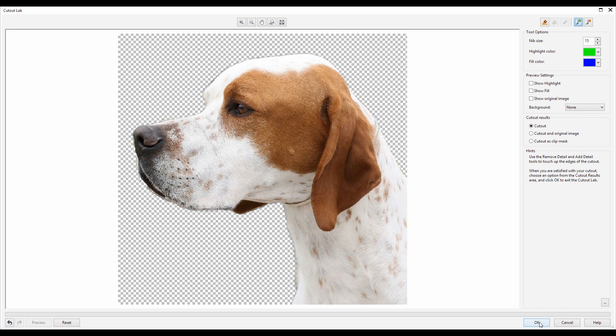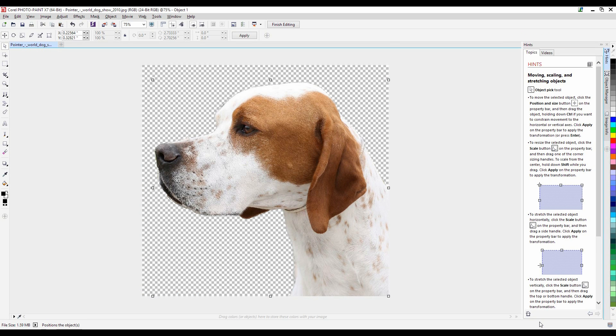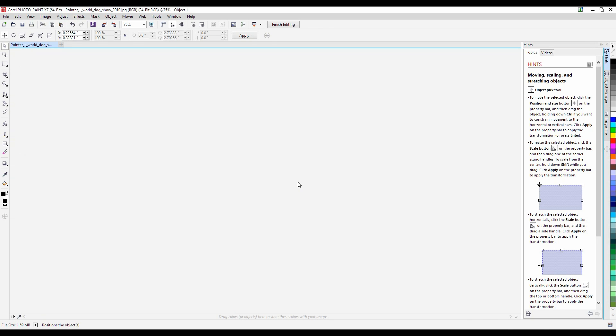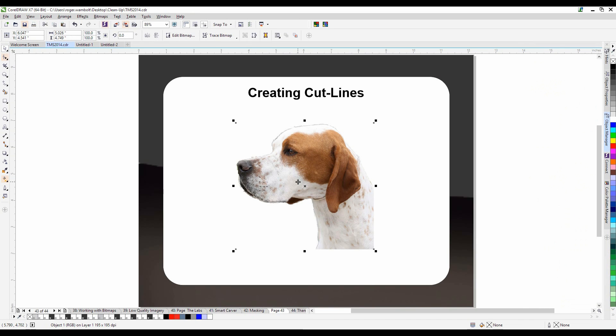Once I'm happy with this I'm simply going to click OK. It's going to return me back to photo paint. I'll close photo paint down and answer yes to saving the image. This puts me back into CorelDRAW with the image cut out.